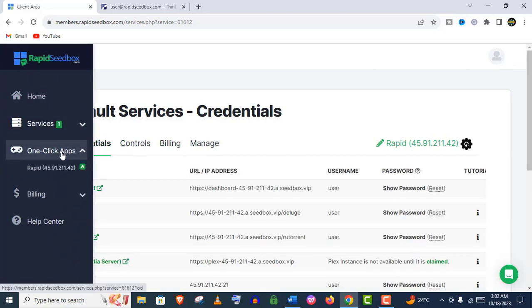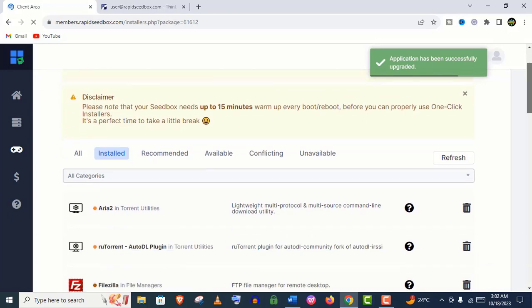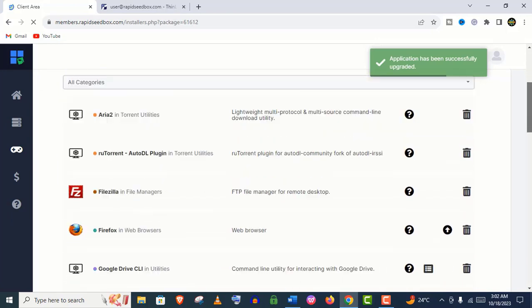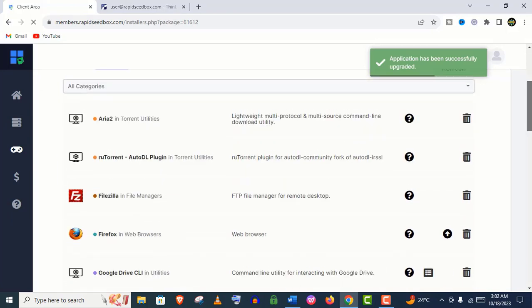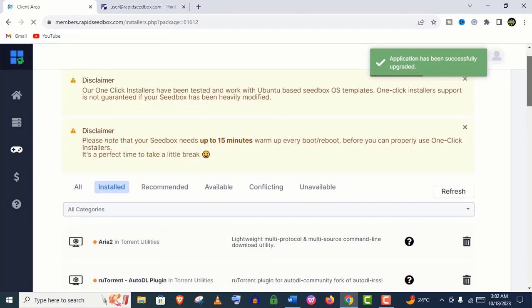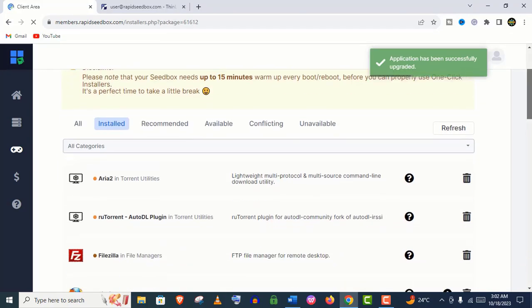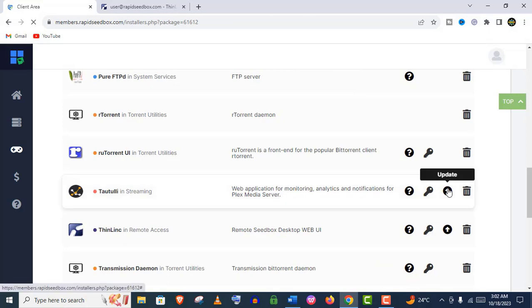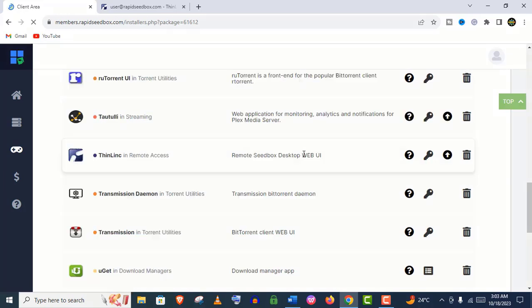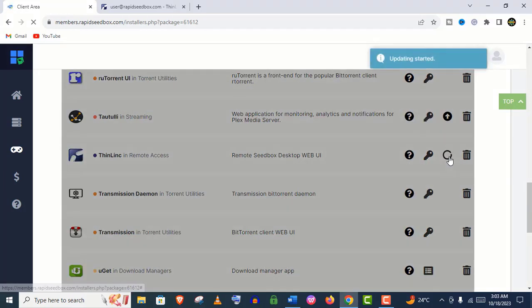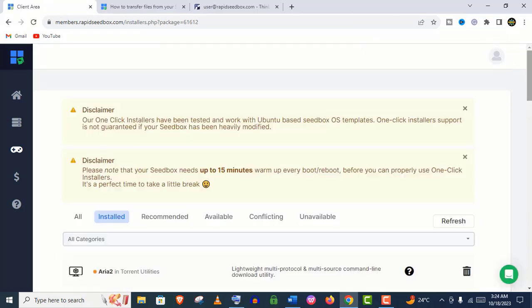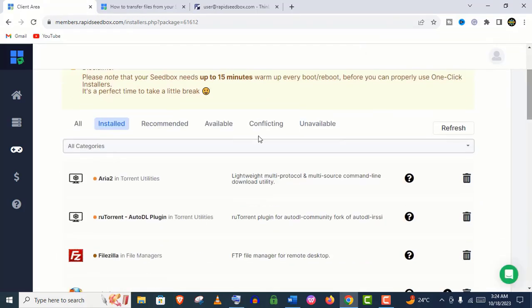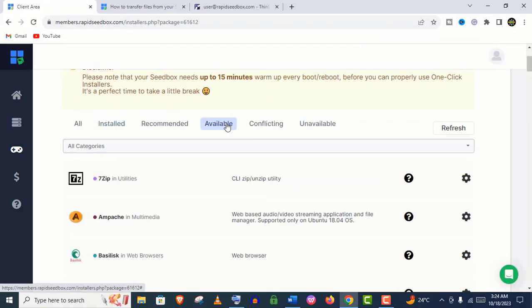Let's go to the one-click apps now. These are the apps that are preinstalled. You can see these apps need to update. You can simply click on that to update it, and the updating will start immediately. It may take a few minutes.